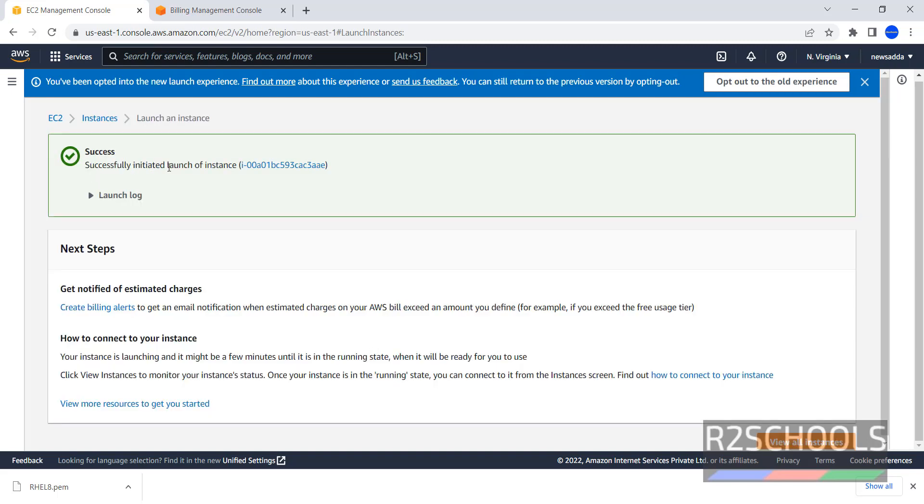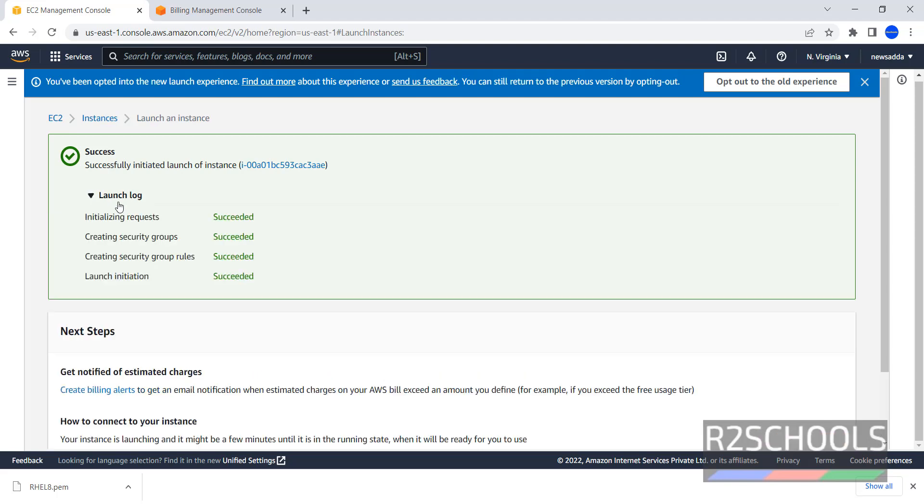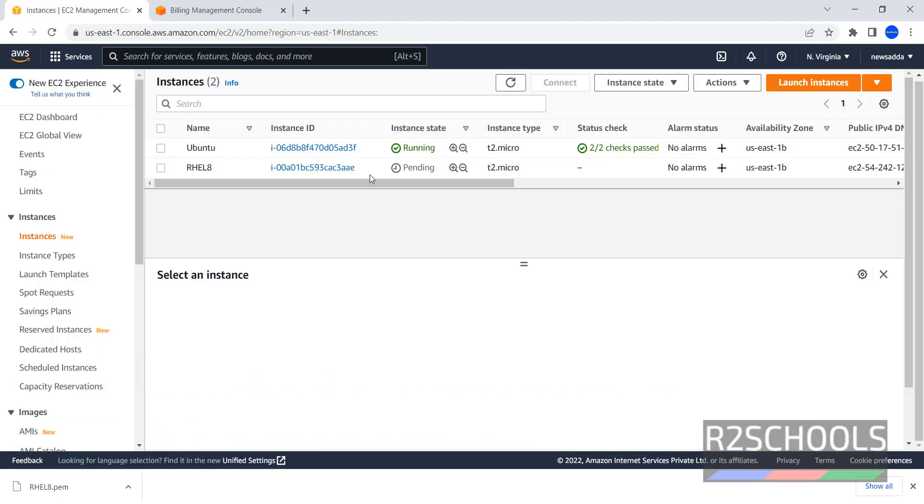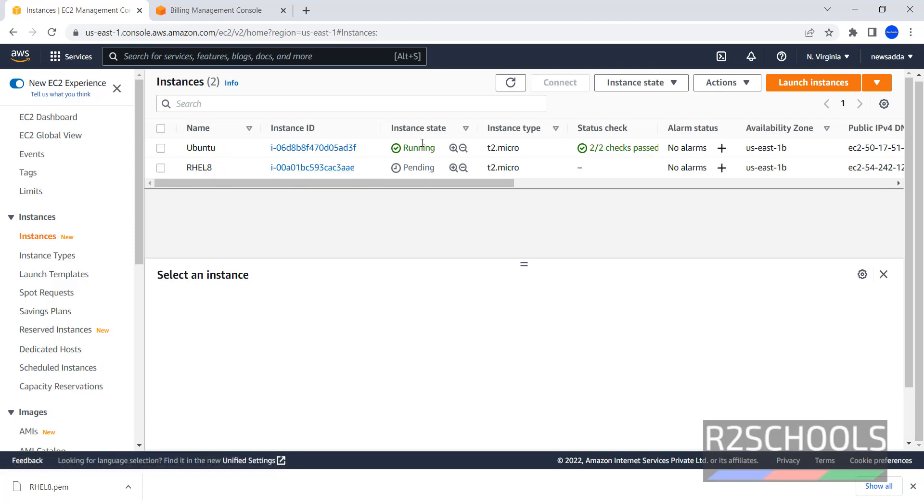Successfully initiated launch of Instance. See the Launch Logs. Okay, now click on Instances. Name is RHL8, Instance ID is this one and Instance state is Pending. It means it is not yet created, but it is creating.